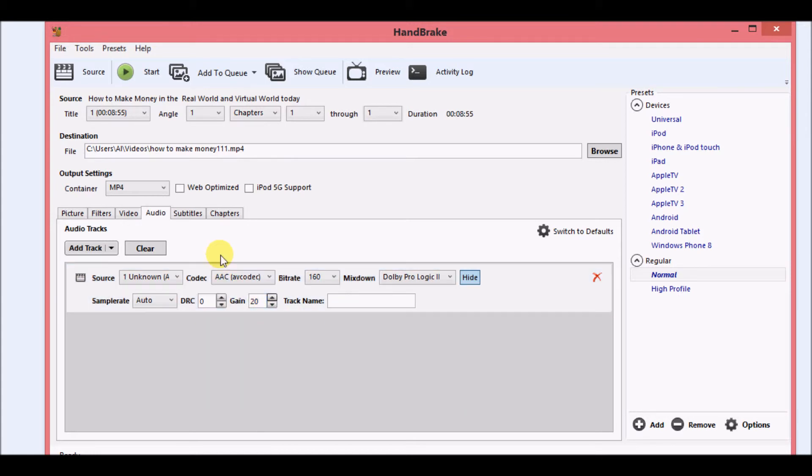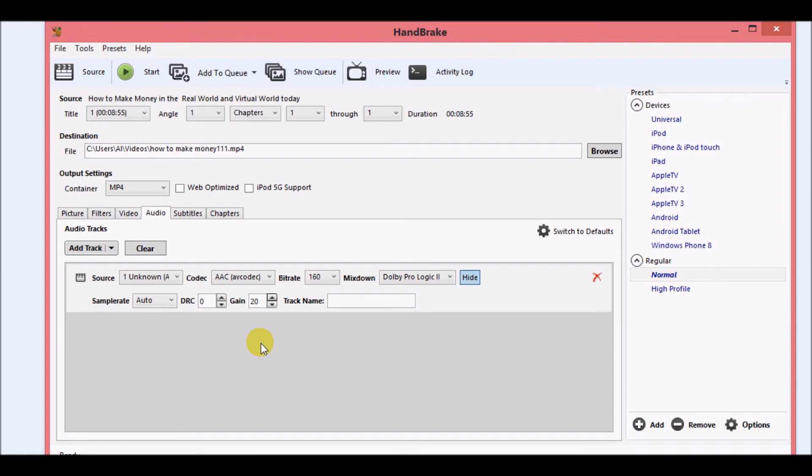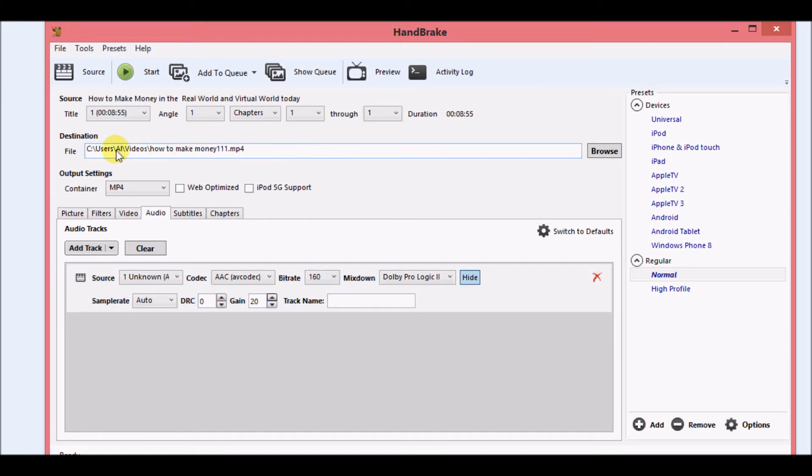After you do that, you just want to click start. Depending on how long your video is, it should take maybe a few minutes. If it's a really long video, it may take a little longer. After that, it will save it to the area that you designated as your save area, and then you'll be able to upload that video again with sound quality being awesome.